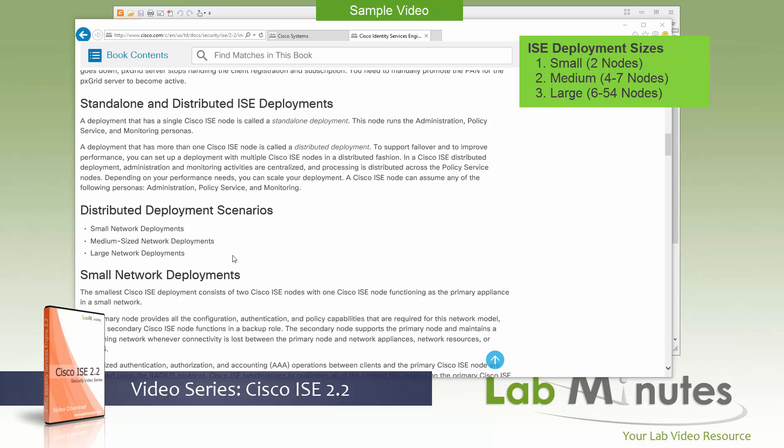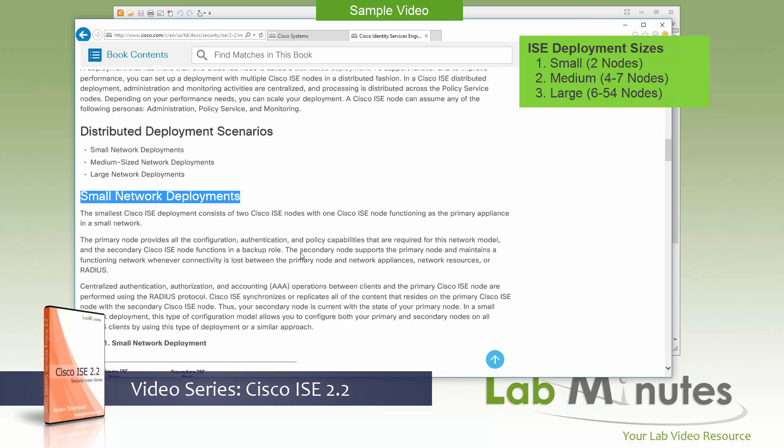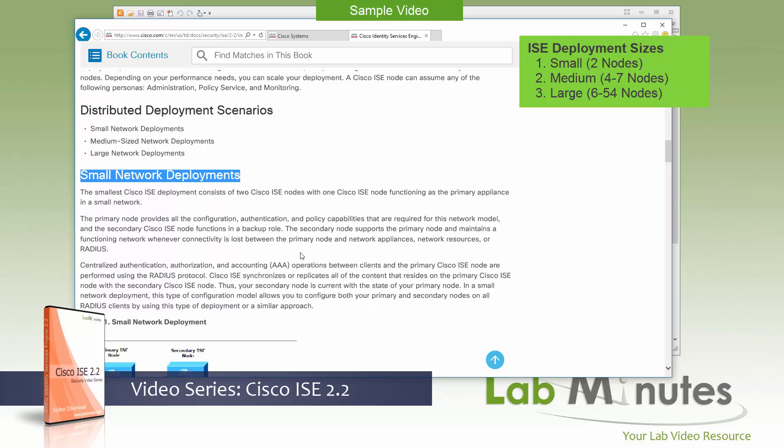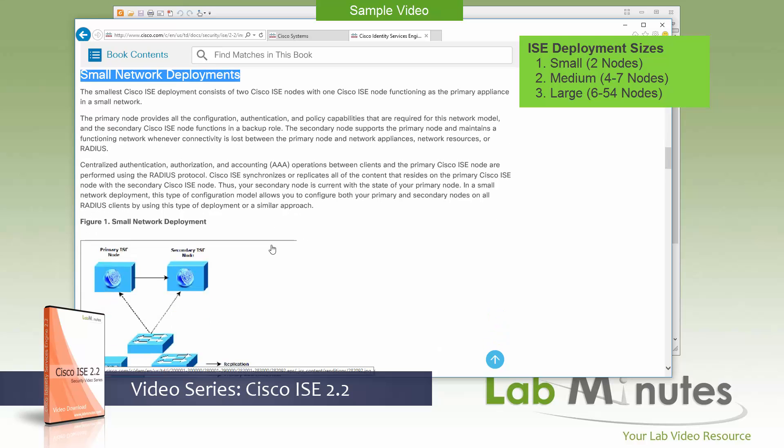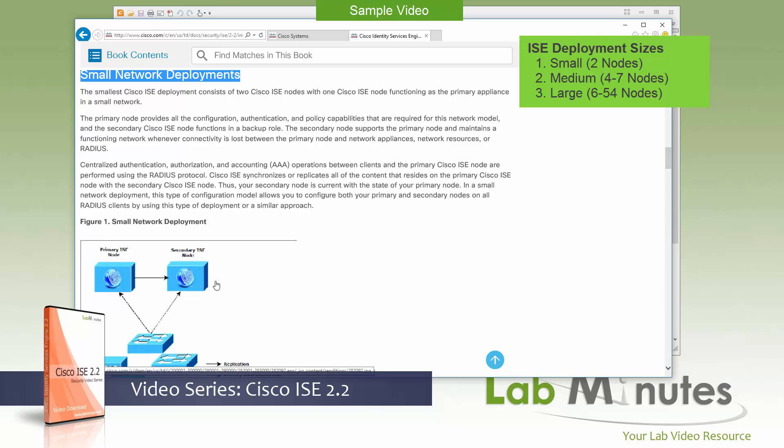But in terms of different types of distributed deployment, we can go through that right here. For the small network deployment, the deployment is made up of two redundant ISE nodes with each node running the minimum of three mandatory personas. Or again, going back to admin, monitoring, and policy service all running on the same node.